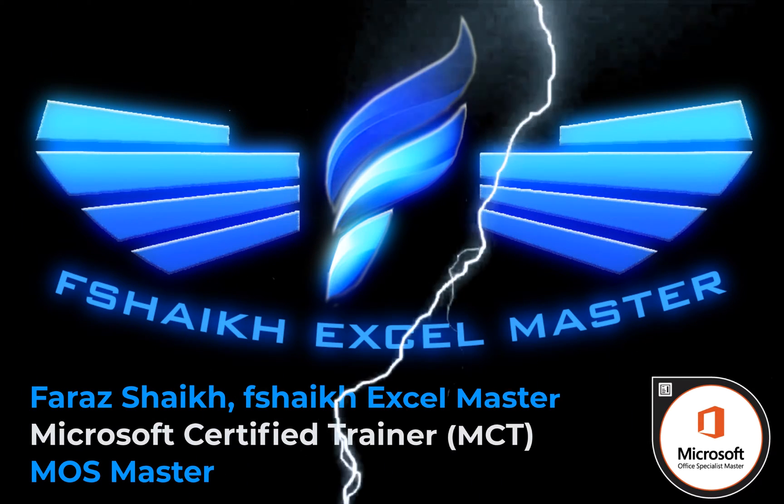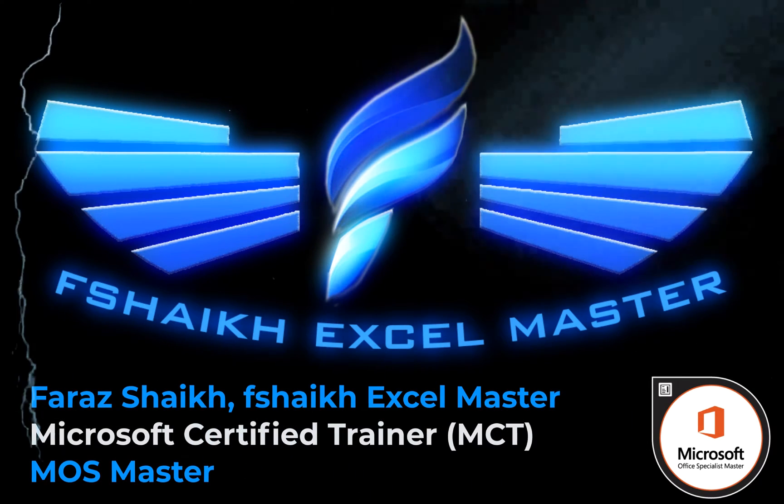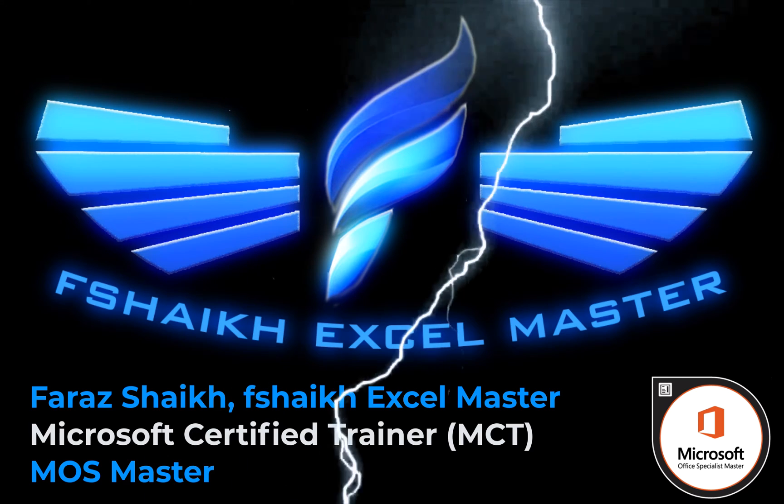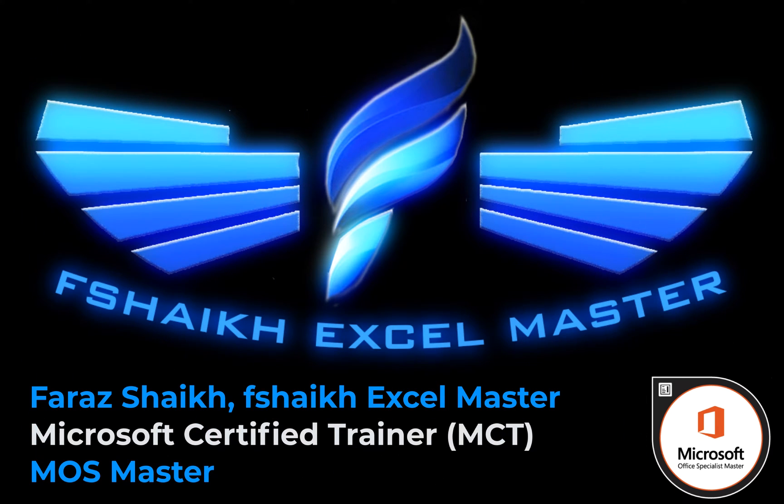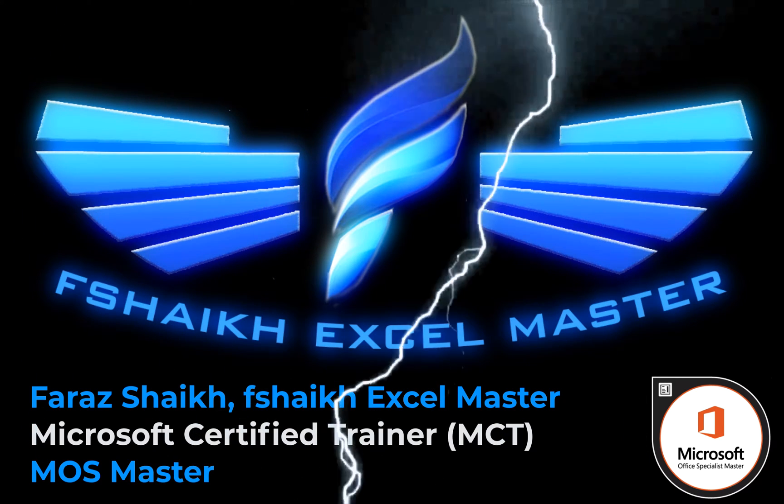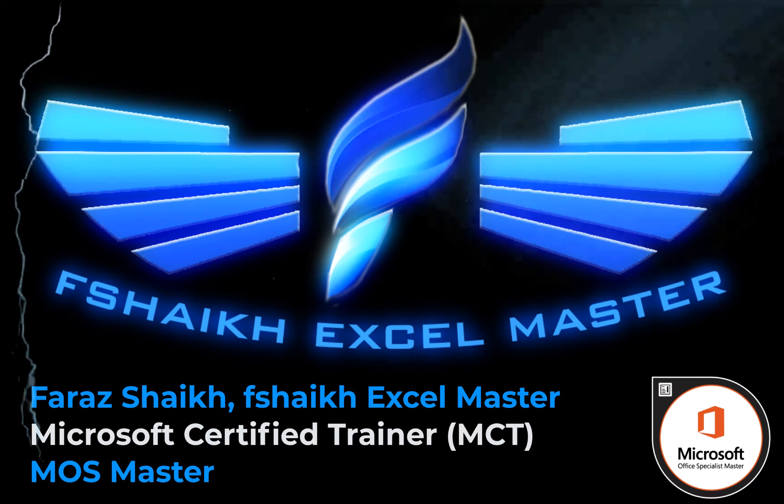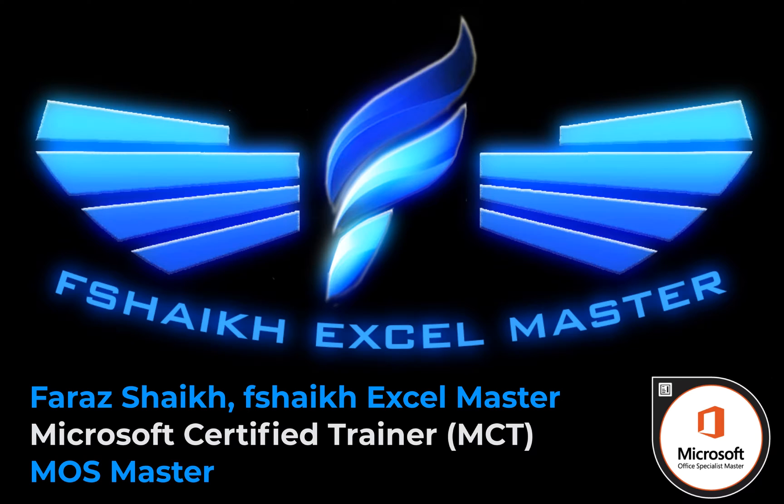Hello friends, welcome back. This is Faraz Shaikh with you. In today's Excel video we are going to learn how to convert numbers to words. This is a very common question that's been asked to me many times.